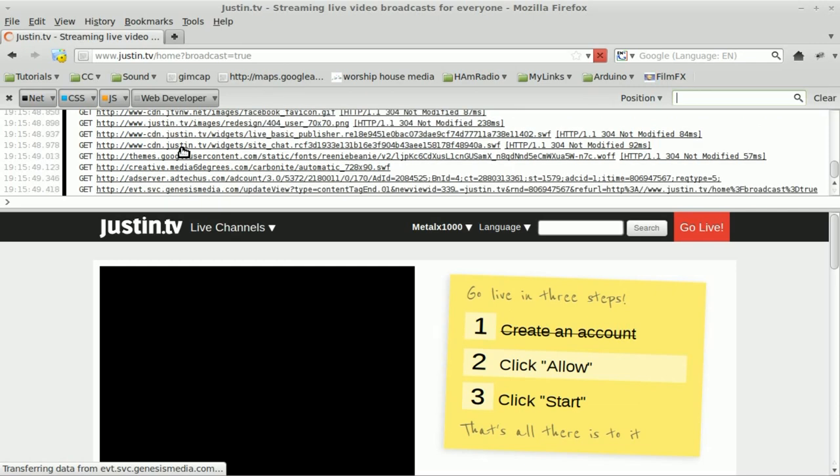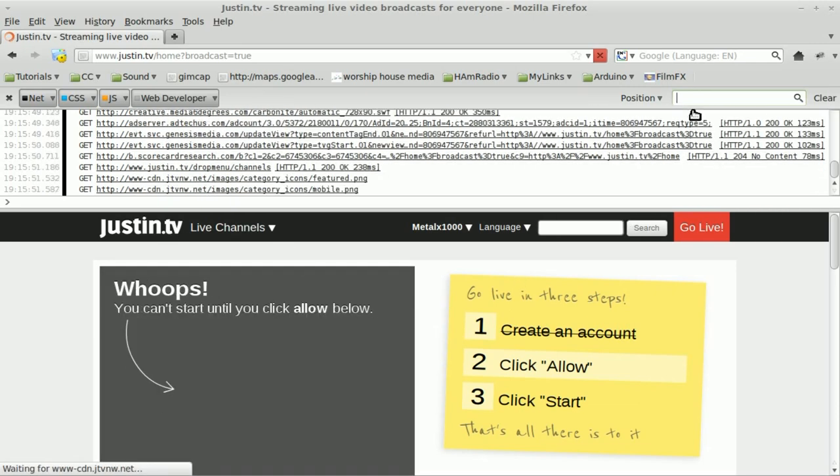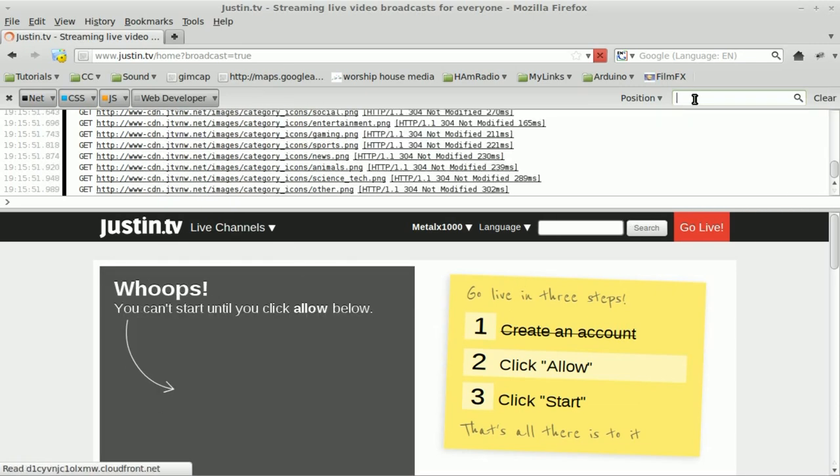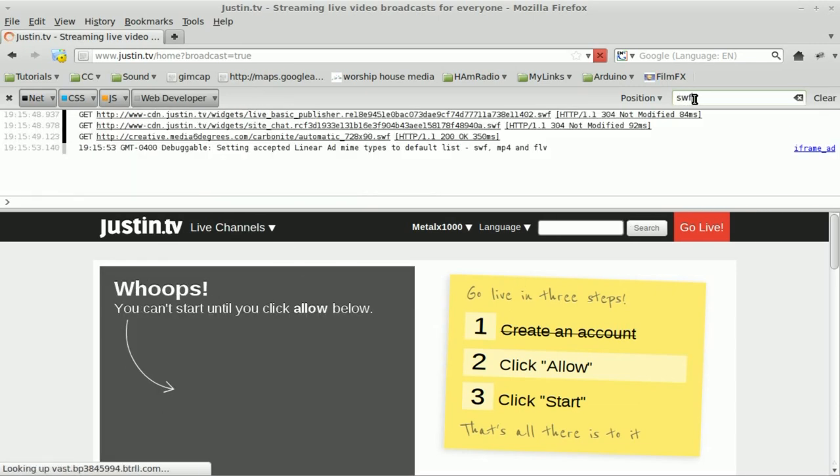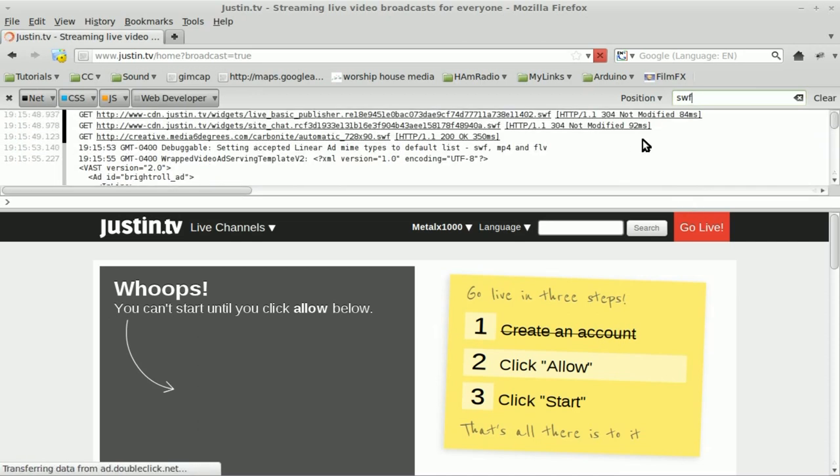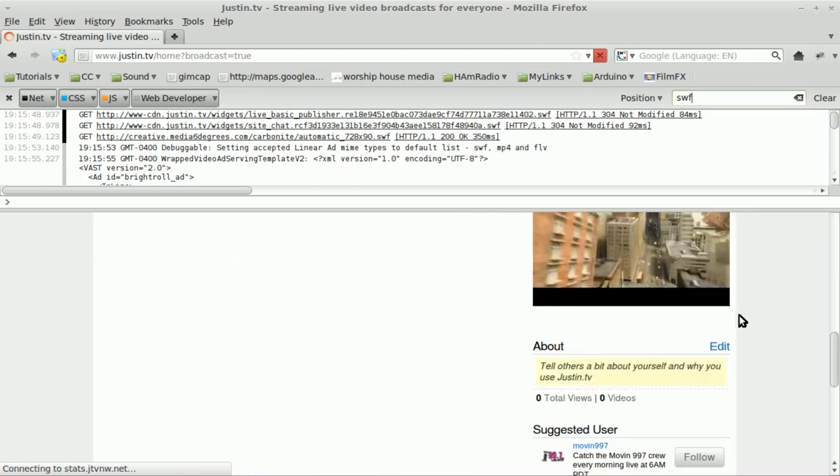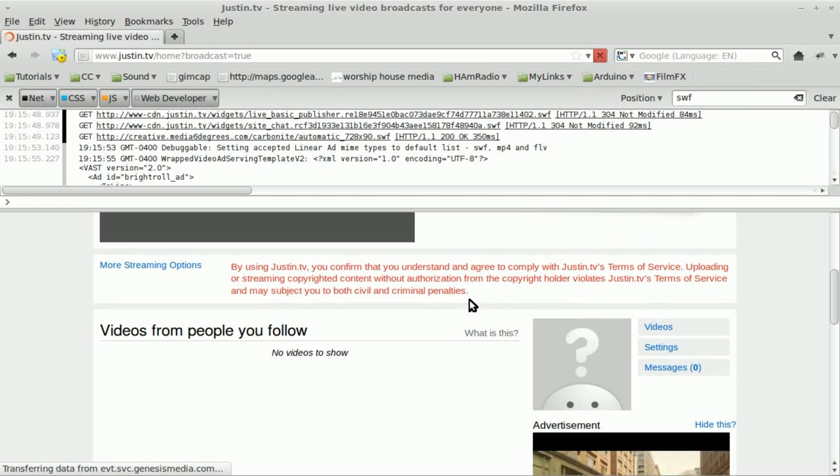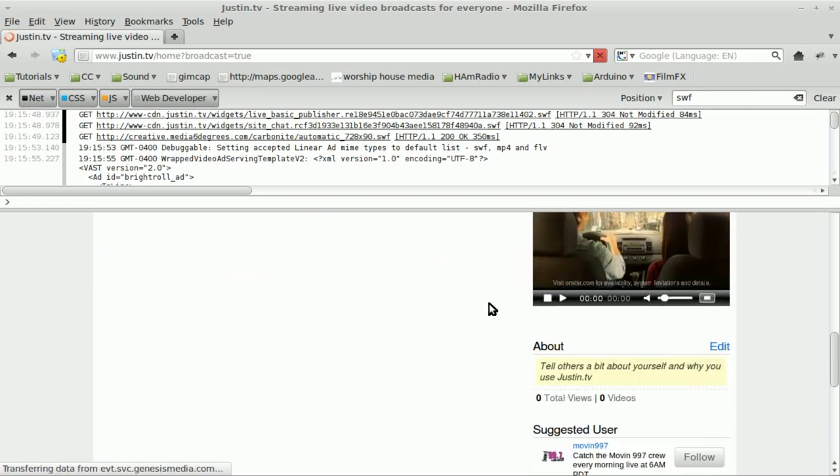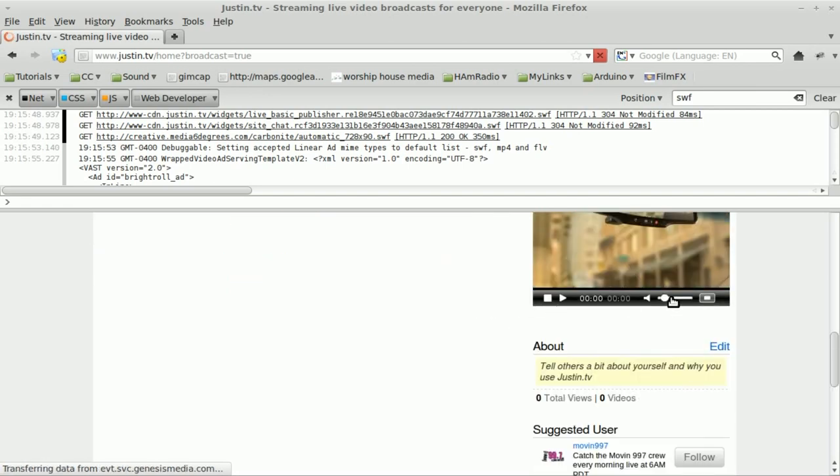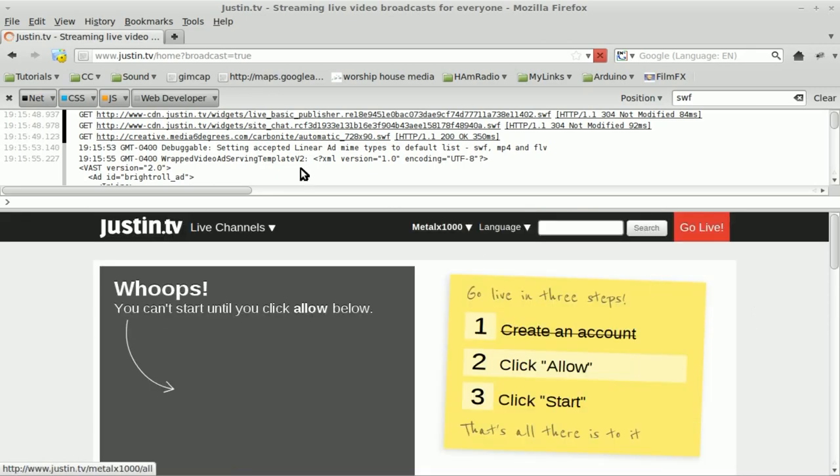And then you notice you get a lot of stuff because it's listing everything that's loading on the page. We're just going to type in SWF, which should show us all the flash files that have loaded on the page. And look for the one that says Live Basic Publisher. I'm going to pause the annoying video down here again. That's just annoying.